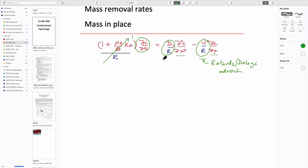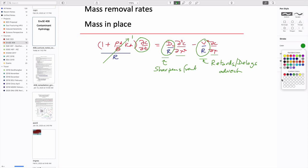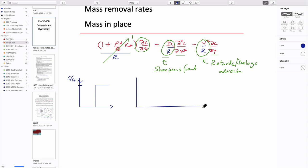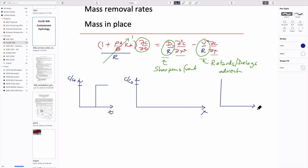The other thing retardation does is it sharpens the front. If we look at relative concentration going in, we have some step function that we turn on. We have a core that we look at behavior downstream — this would be time on the x-axis, relative concentration on the y-axis — and we have some retardation curve at the tail end.